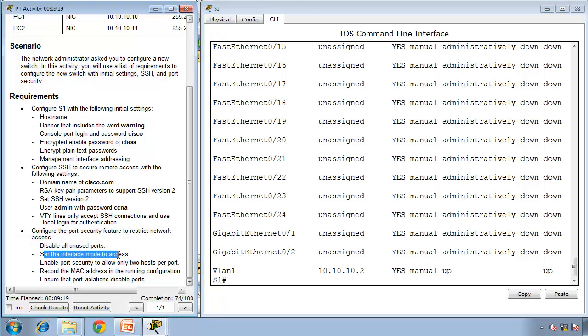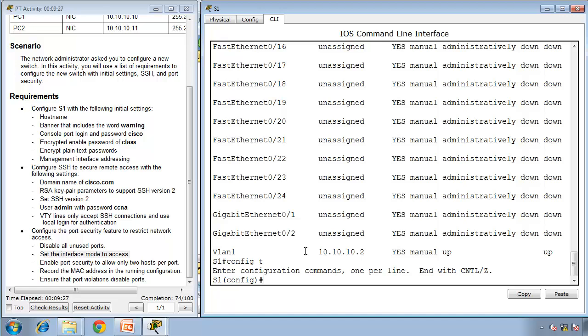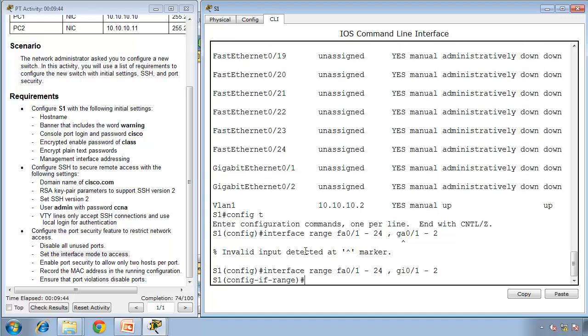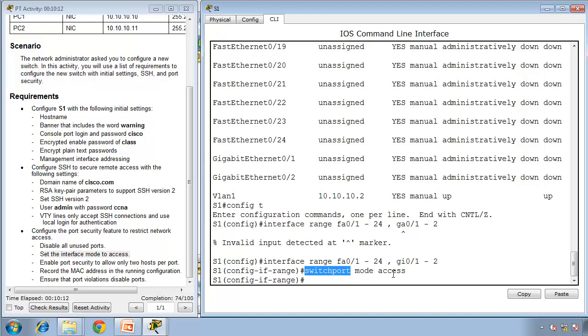Set the interface mode to access mode for all interfaces. Type interface range FA0/1-24, comma GI0/1-2, then switchport mode access. What this command does is it's not going to send DTP messages. All these ports will behave as access ports. For example, if a device brings a rogue switch, it's not going to form trunking with our switch. It's a security protection, a security enhancement. If we connect a switch to one of these ports, we'll need to move it from access port and make it trunk.